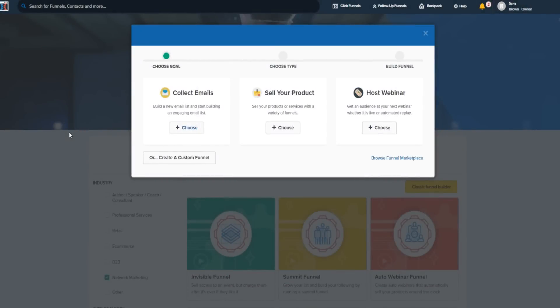ClickFunnels for e-commerce and e-commerce sales funnels. If you came to this video, you're most likely looking to learn how to generate leads and sales to your e-commerce business or website, and you're looking to learn how you can build a sales funnel or some sort of system that can generate leads and sales for you on autopilot. Today I want to go over how you can actually use ClickFunnels for e-commerce and create sales funnels dedicated towards e-commerce type businesses.